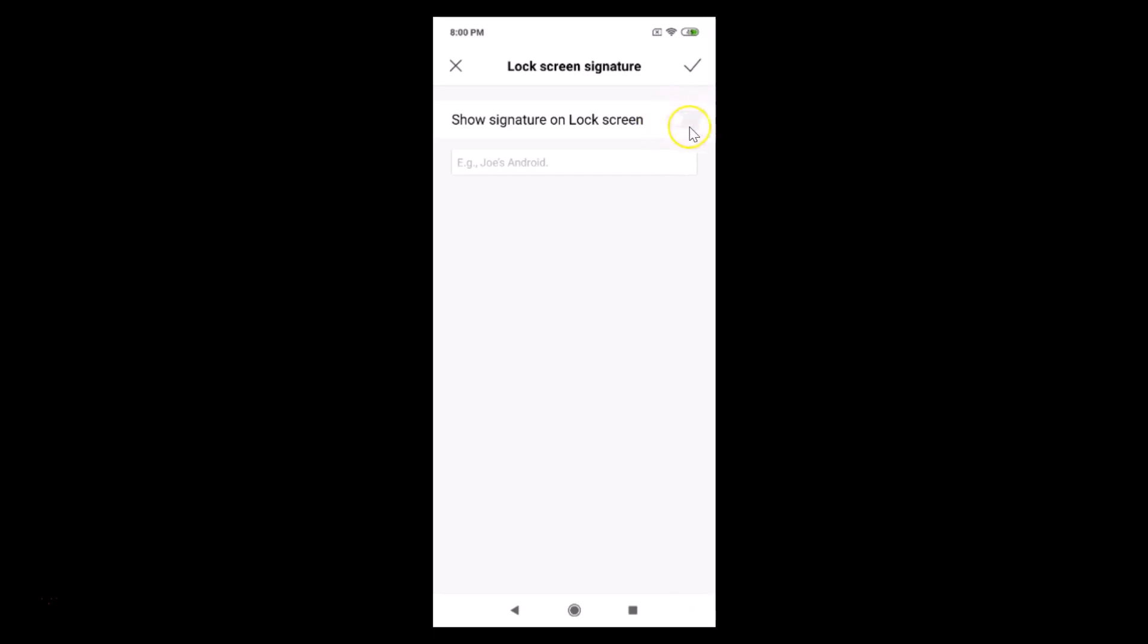Currently we have this switcher off or disabled. Just tap on this to enable it. Okay, so it's now enabled.